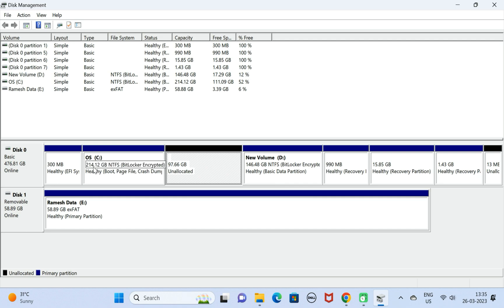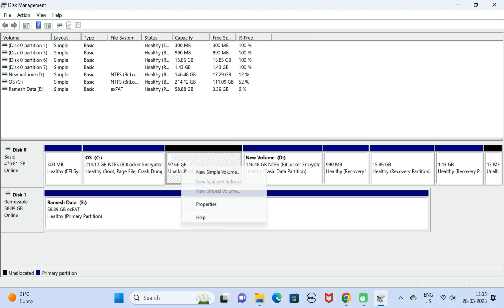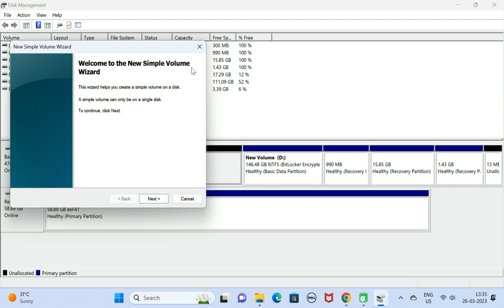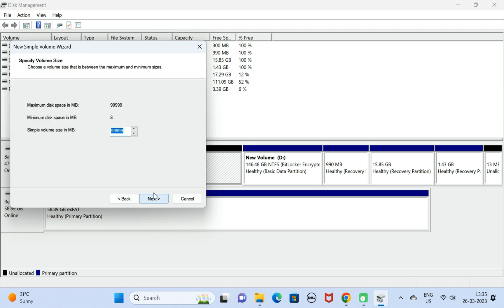Next, right-click on the unallocated space, select New Simple Volume, and click Next. Keep the default settings and click Next.